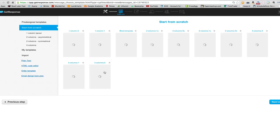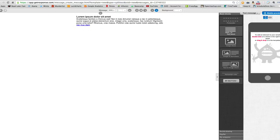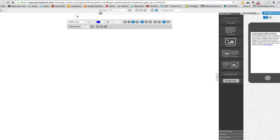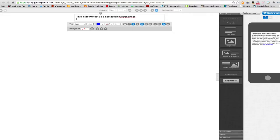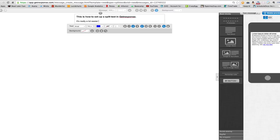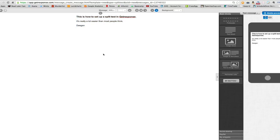I always just start from scratch with a blank template. On this blank template, I'll start with the text block and just type some content. That could be my entire message — it doesn't have to be any more complicated than that.